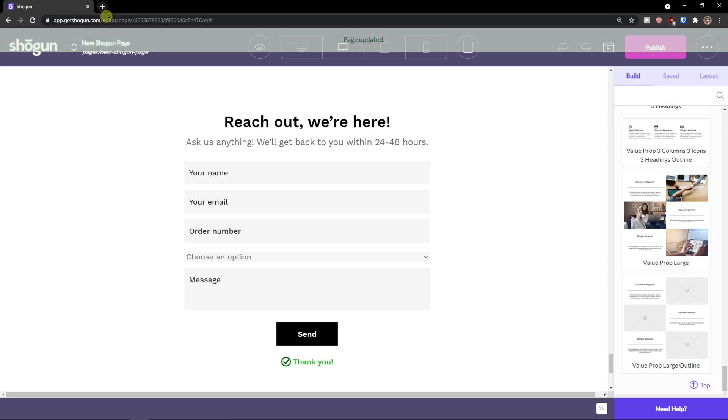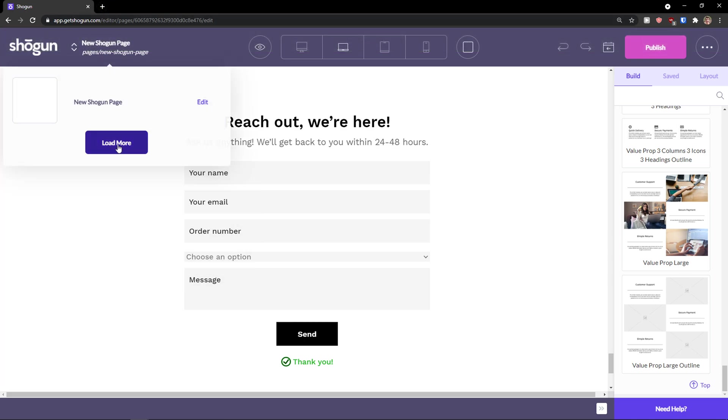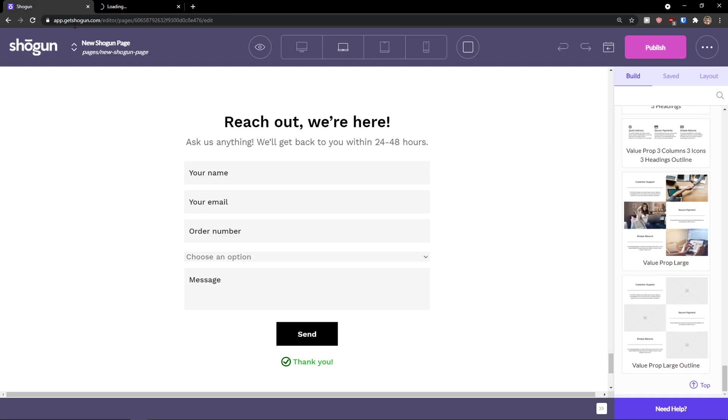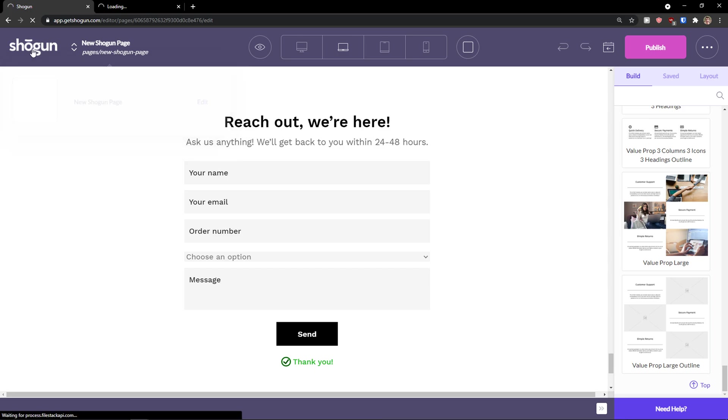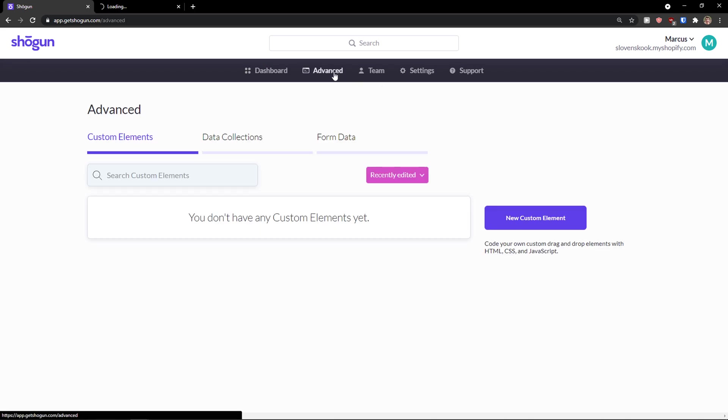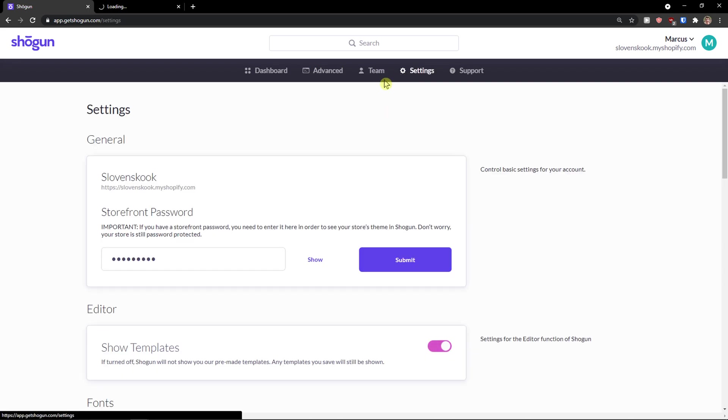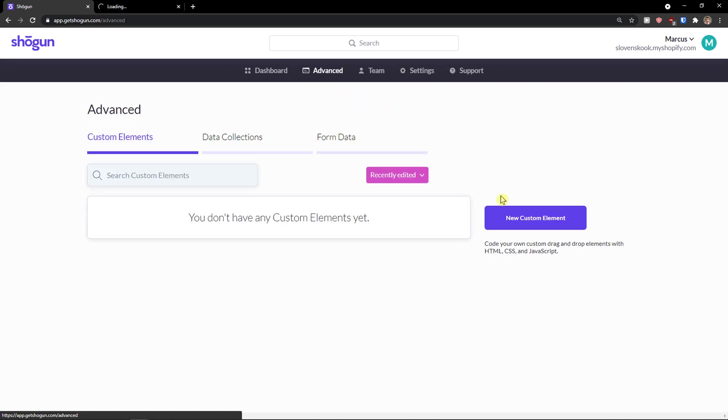And voila, now what I can do is load more pages. I can preview the page. I can go back. And let me preview the page. You can simply add a new page. You can click here on advanced. And you can create a new custom element. You can add also multiple people. And you can change the settings here.